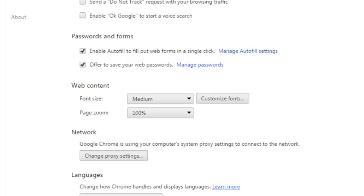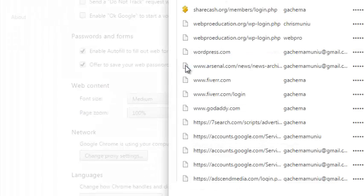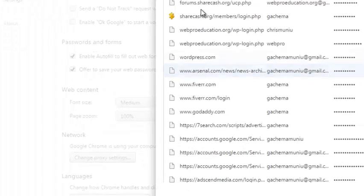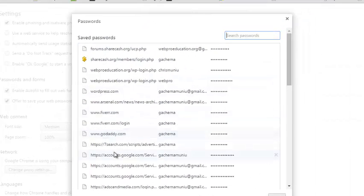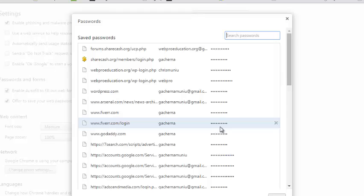You can also delete the passwords that have already been saved in your Google Chrome browser. When you click on Manage Passwords, you will see a list of websites, the usernames, and passwords you use to log in to these websites.